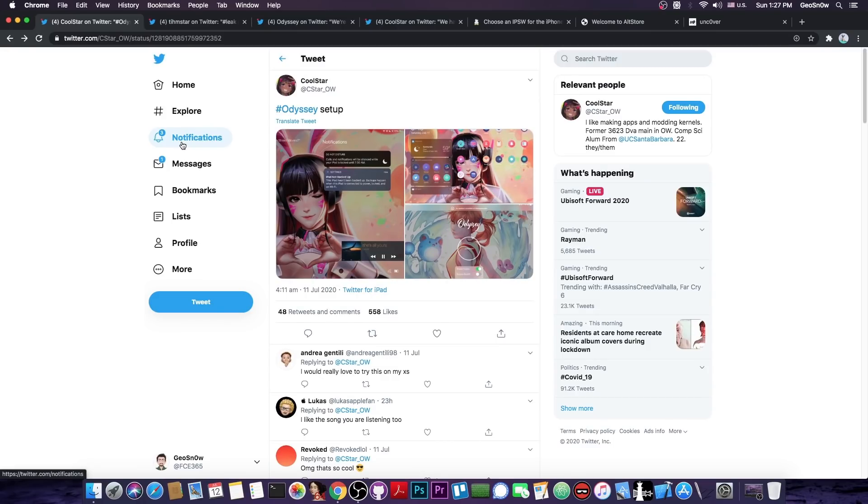So before blindly going to a new jailbreak, I would wait for a stable release, and of course I would wait to see other people's opinion on what the jailbreak is performing like before switching.